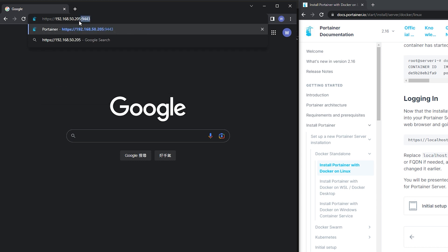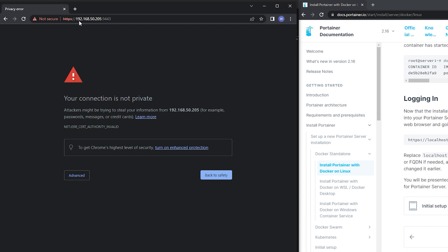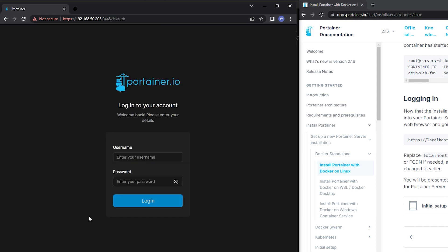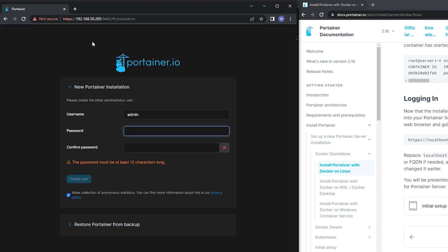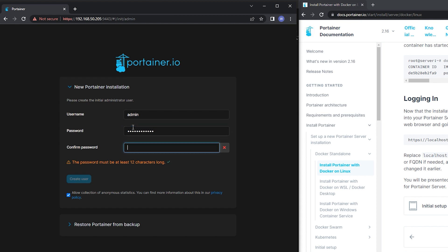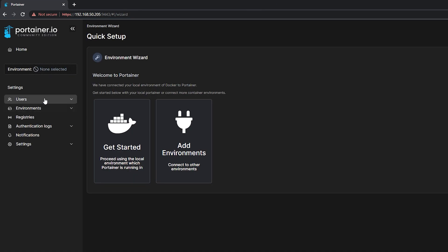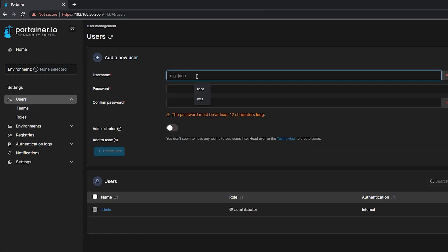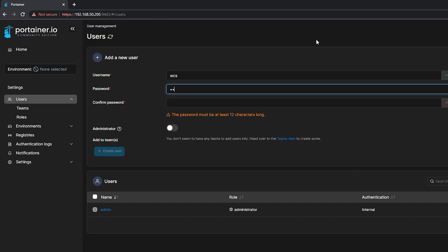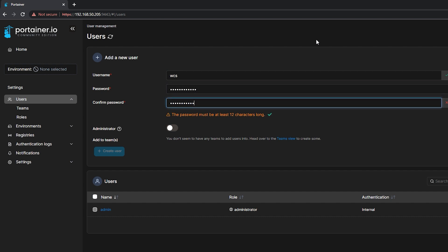Next, let us access the IP address for our server and input the Port 9443 as we have assigned for Portainer. Let's create our admin password and then select Create User. I would like to create another user account so that we can leave alone our admin account.